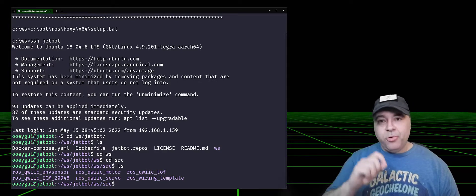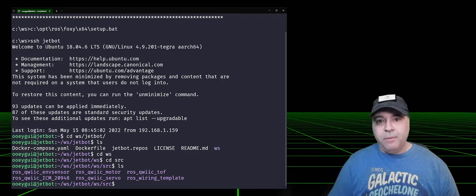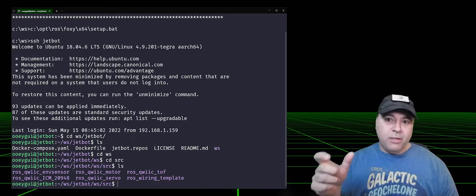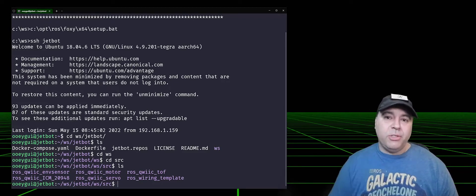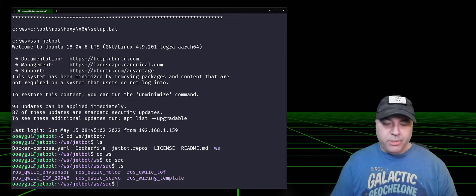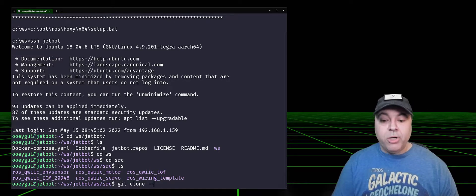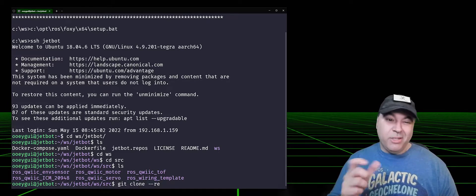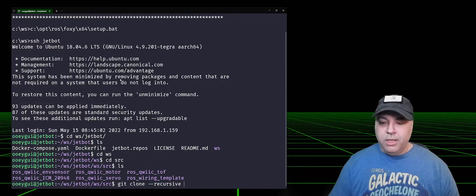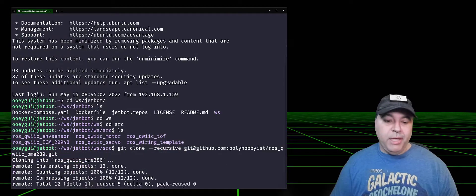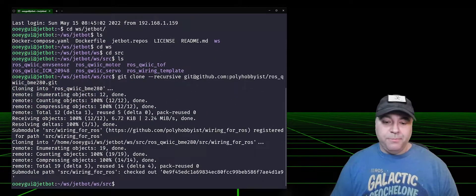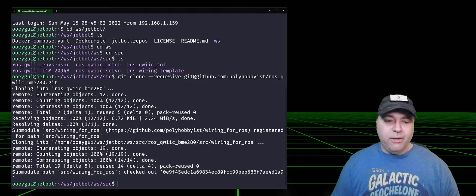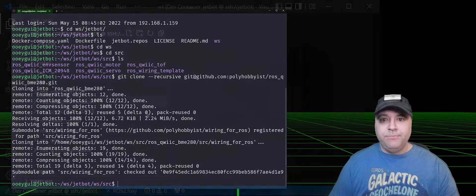CD workspace, CD source, and now I'm going to see all of the different ROS nodes I have checked out. In the previous section, I copied the SSH link to actually clone that repository. So now I need to do git clone recursively because I use sub-modules, and then I'm going to select the BME280 ROS node. Okay, so now that it's checked out, I can go ahead and customize it.